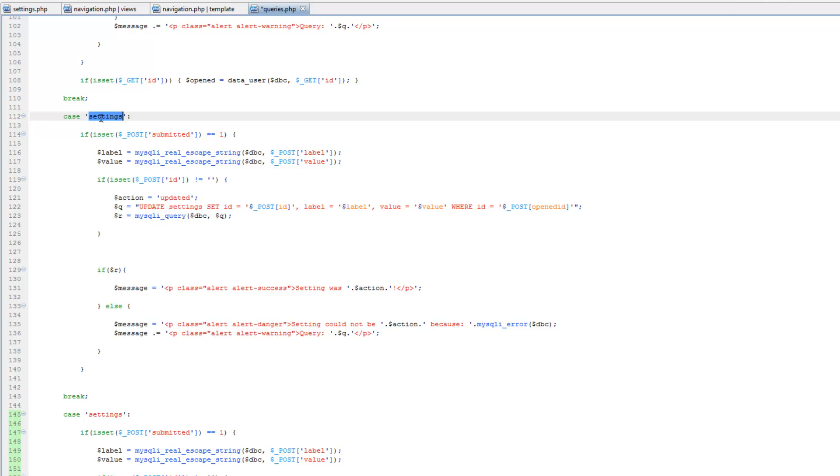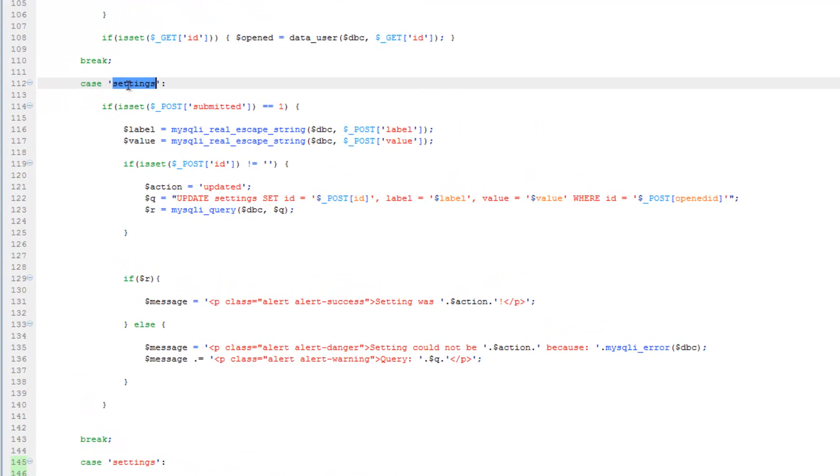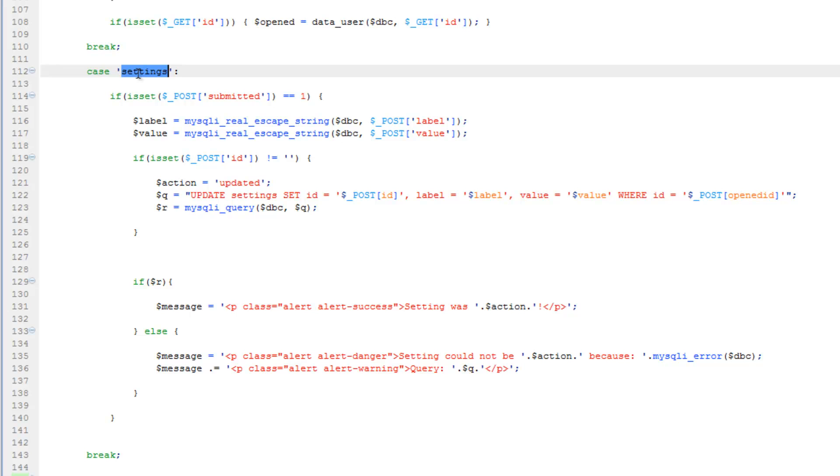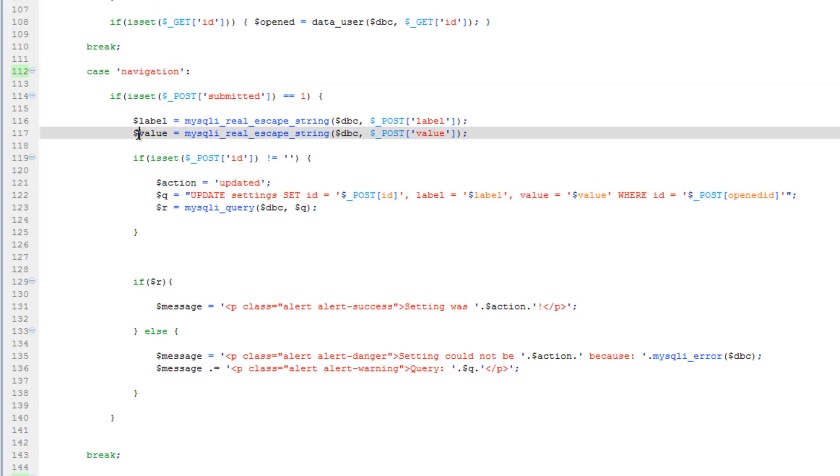Come up here and change this to navigation and change value here to URL. Same here.